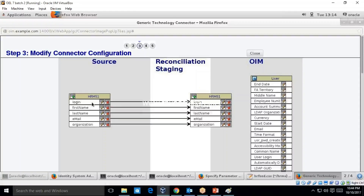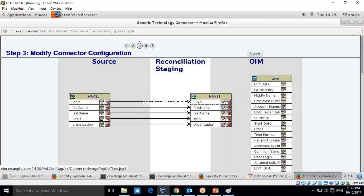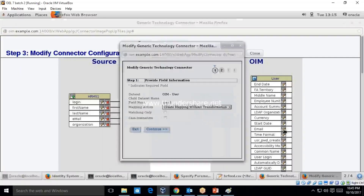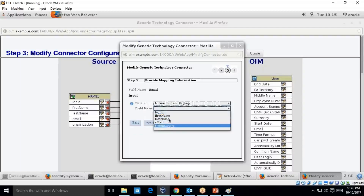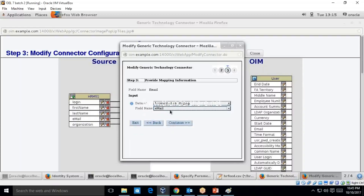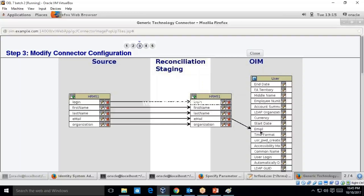Now let's map the fields to OIM. I want the email ID to be mapped with the email field from the source file. Click Edit. I don't want any transformation. Click Continue, select email, Continue and Close. As you can see, email is now mapped with email ID of the OIM system.